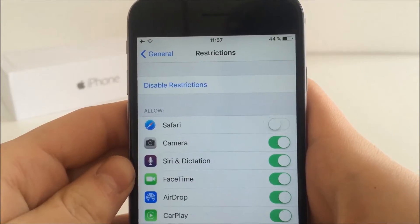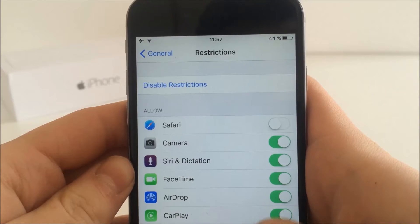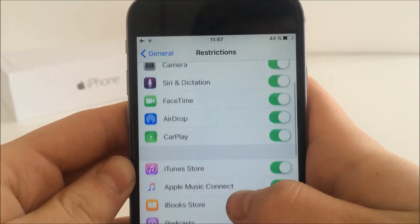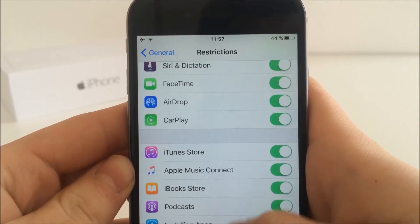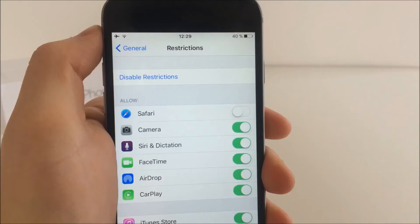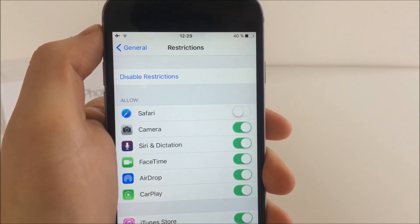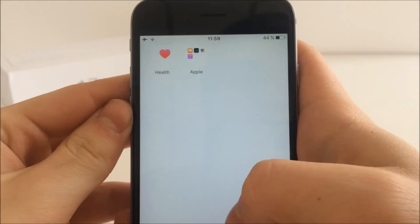But the problem is that you can only hide the apps that are listed here. So if you want to delete or just hide another app, you just can't do it. But what you can do is hide the app using the folder method.